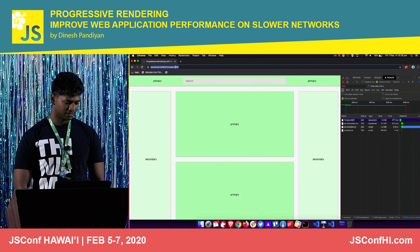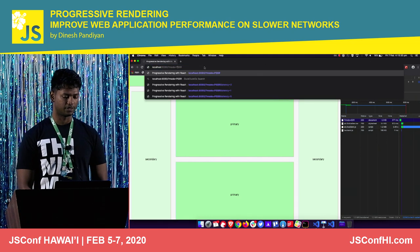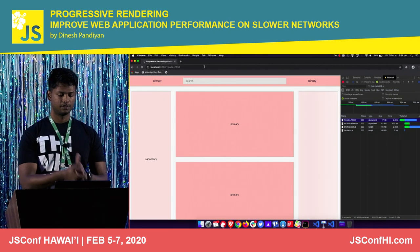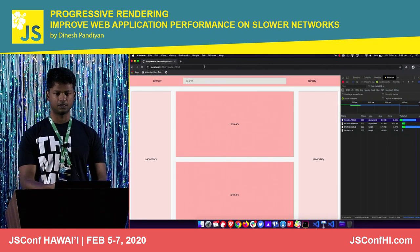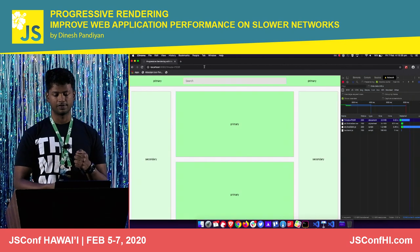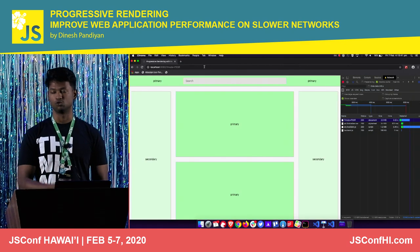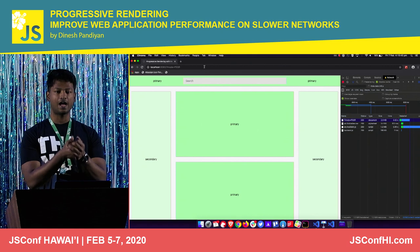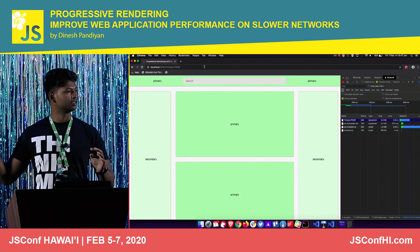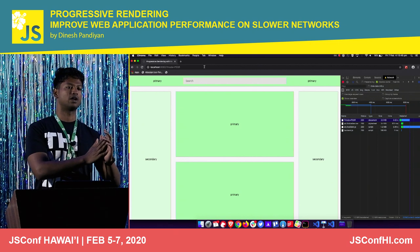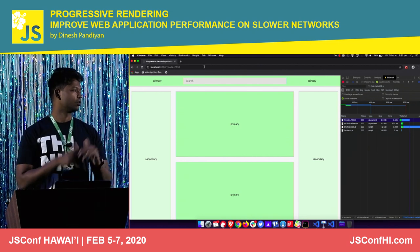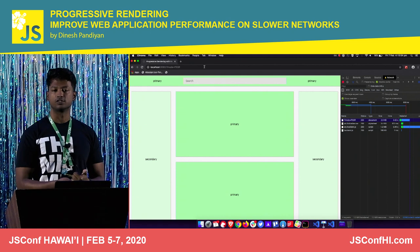Let's see what happens if we render this in progressive render mode. Primary content is there, and secondary content gets stitched in from chunks. Once your bundle file download completes, you just need to hydrate. You have the capability to show the secondary content — you're rendering it on the server, chunking it to your client, and just stitching it to your HTML. You don't have to rely on the client to download and show secondary content.